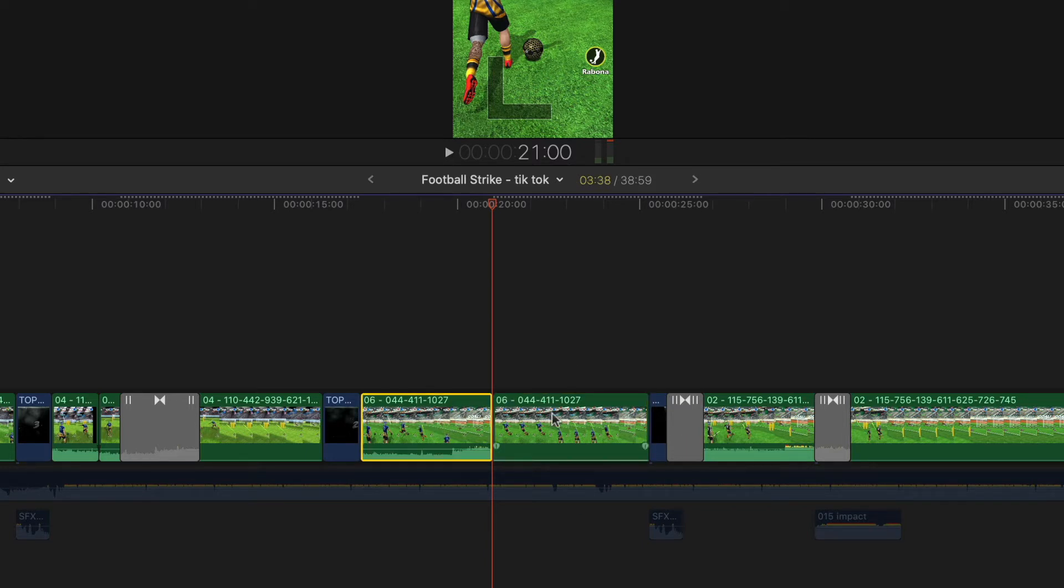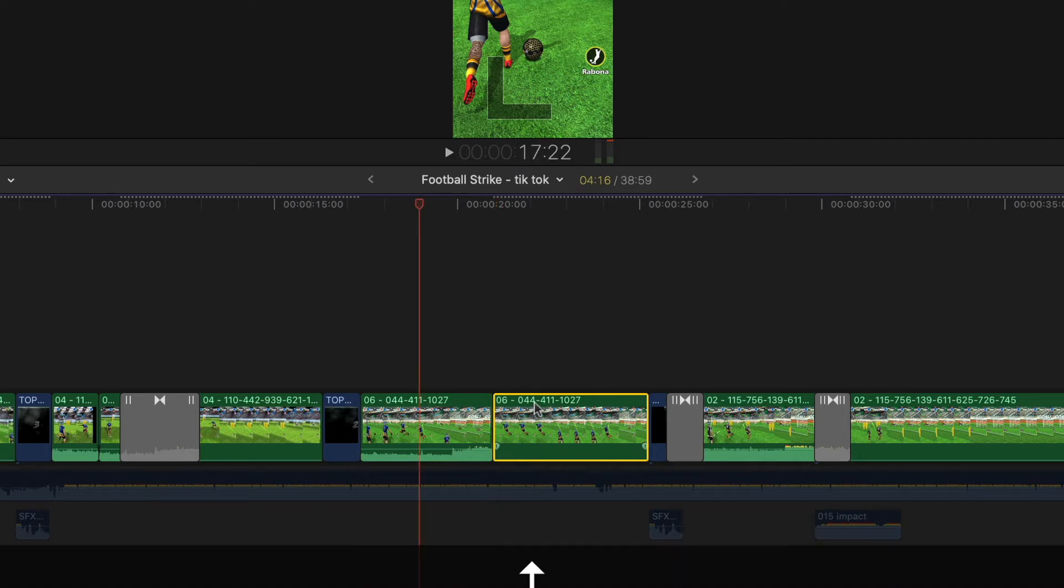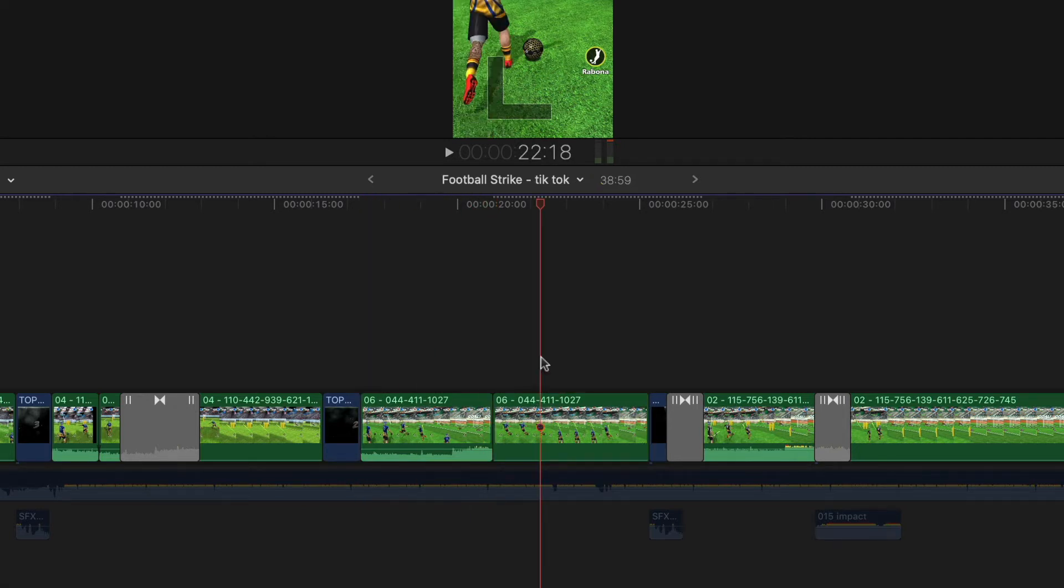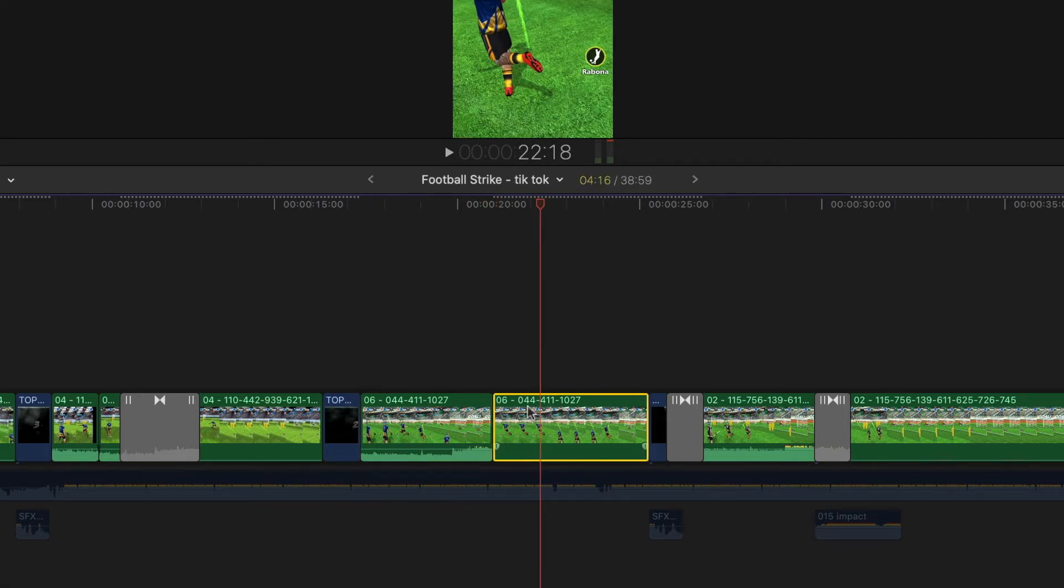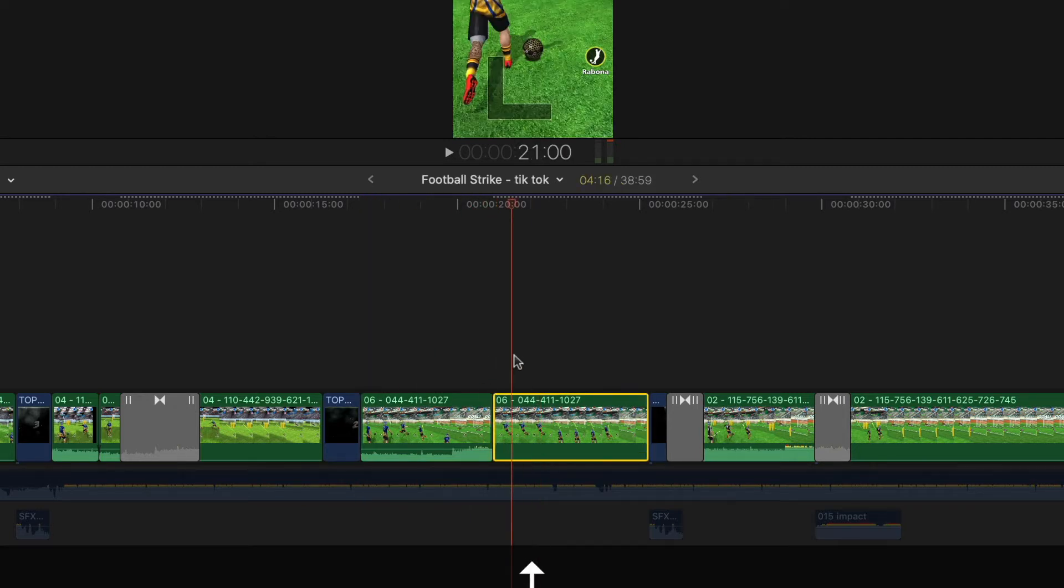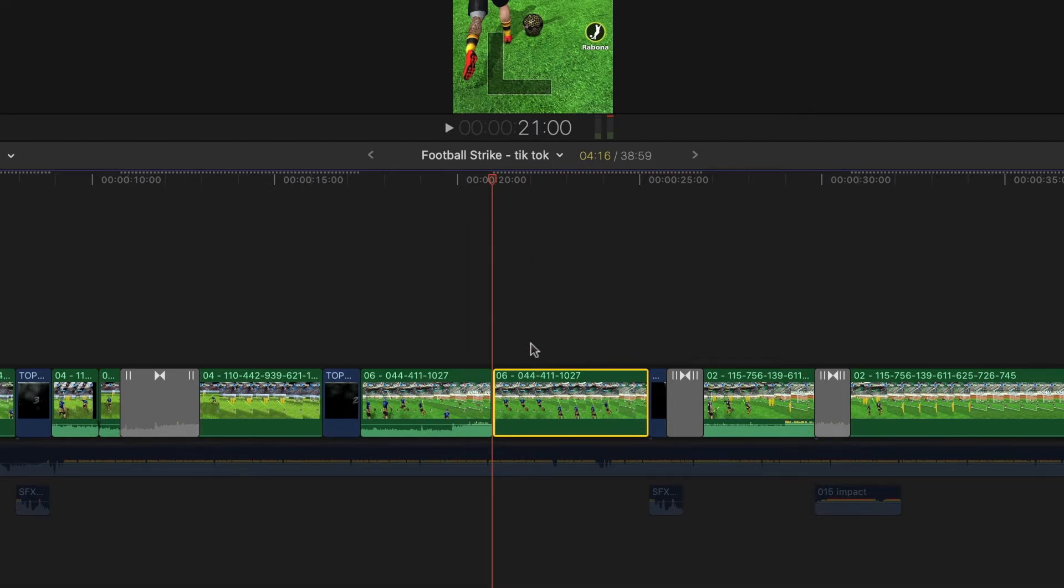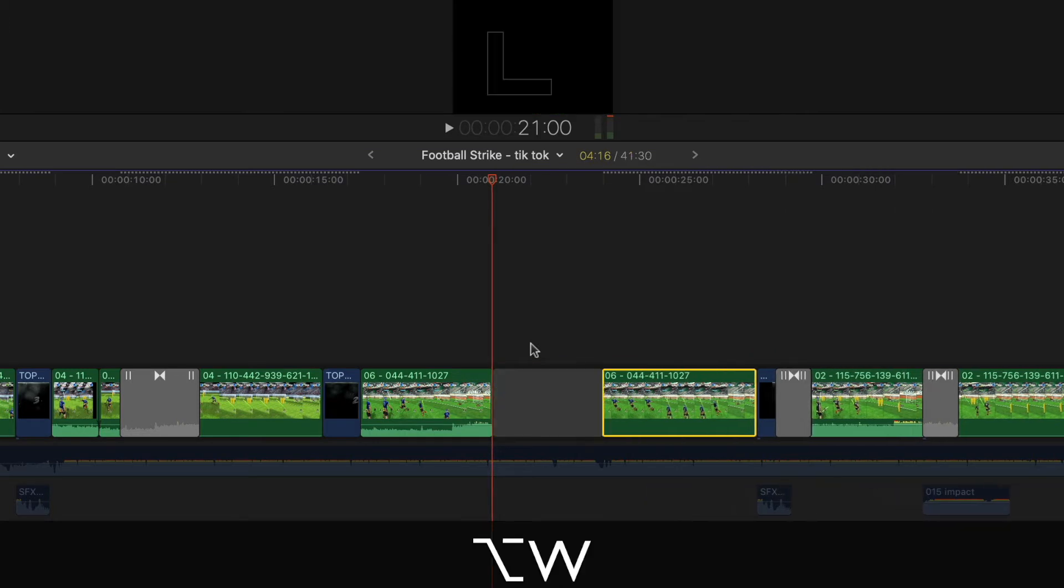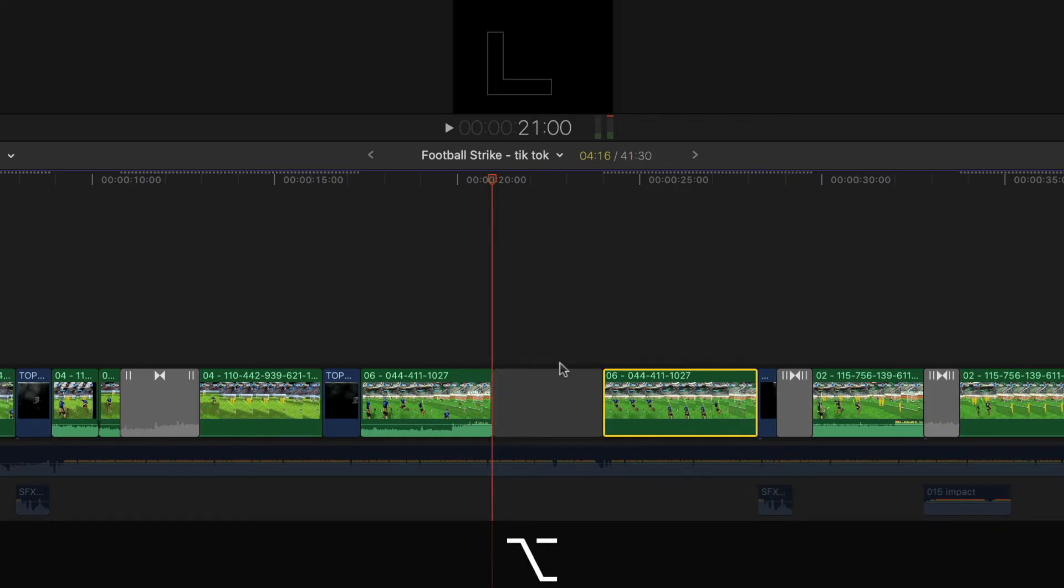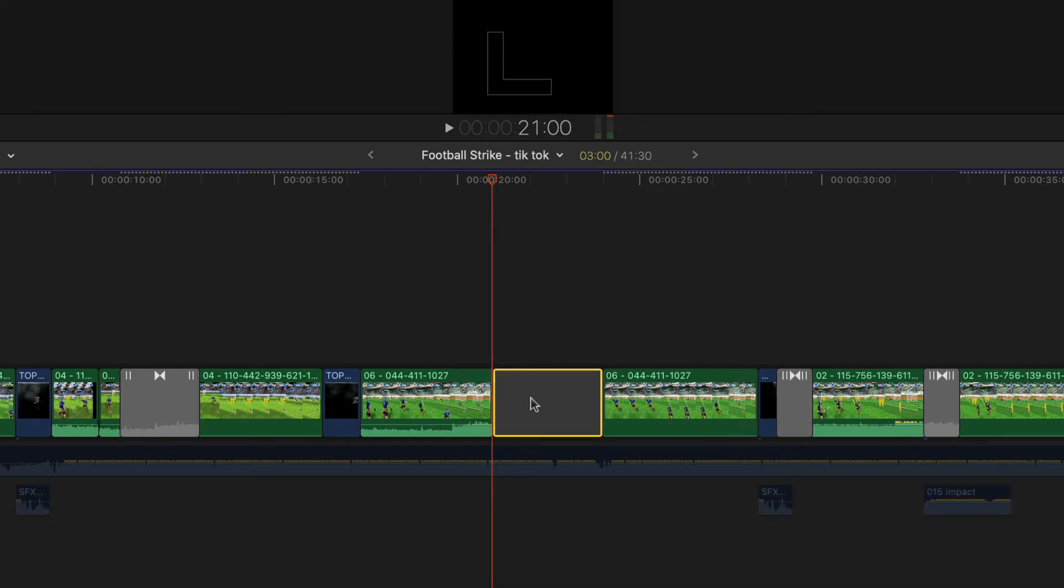It's very easy to insert a gap. There's a shortcut key - you position your playhead where you want it, and then you press Option+W. That inserts, in my case, a three-second gap.